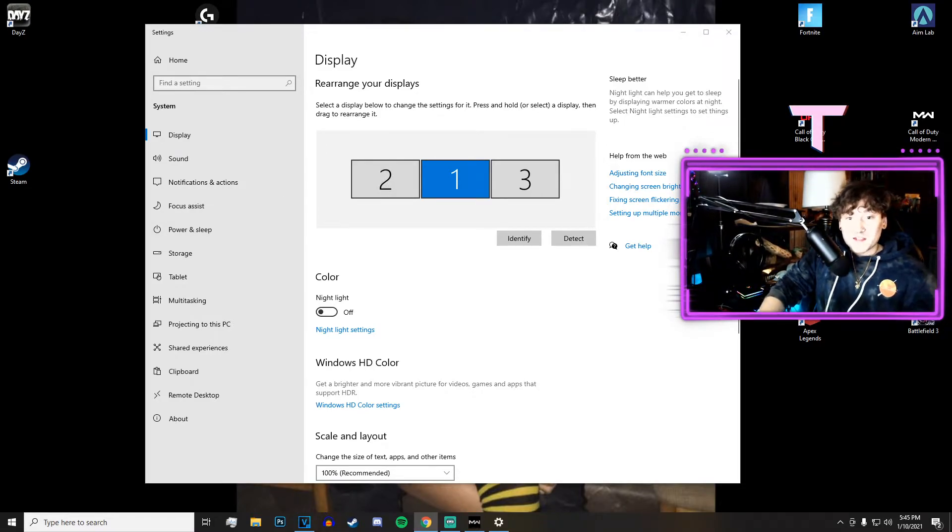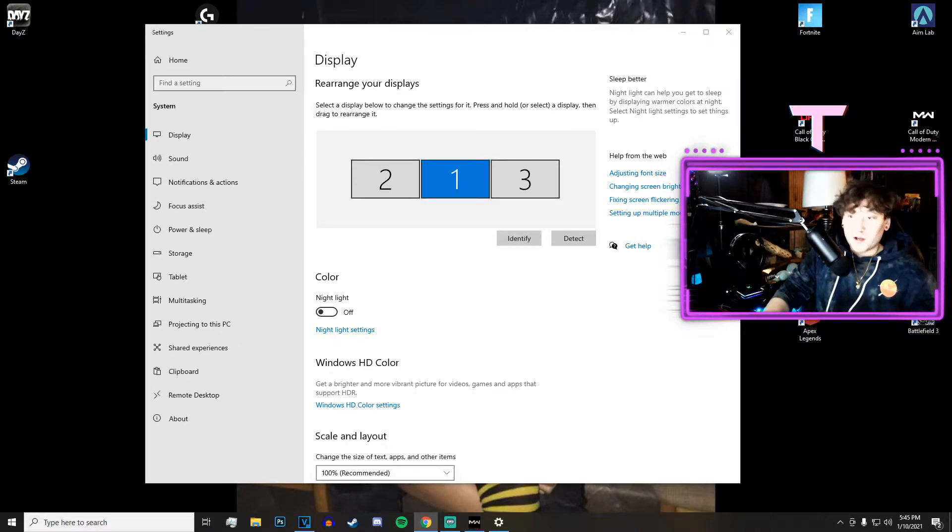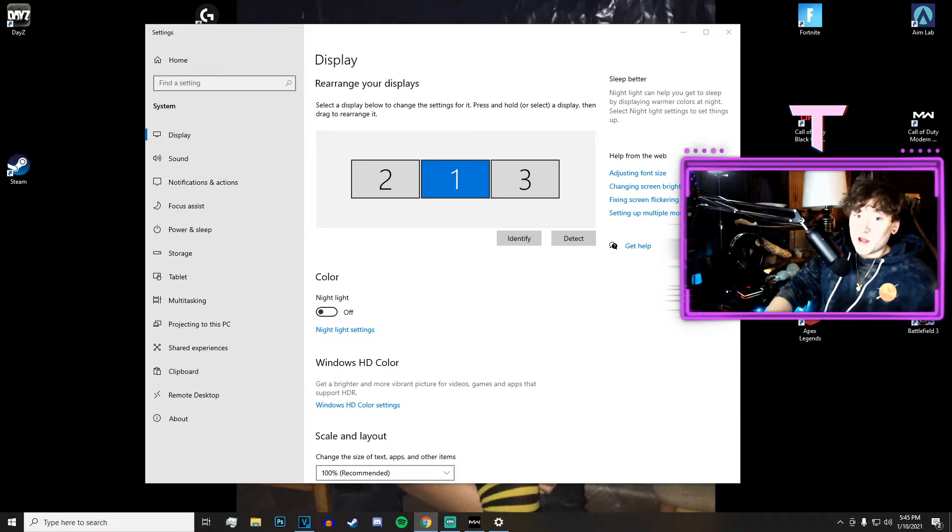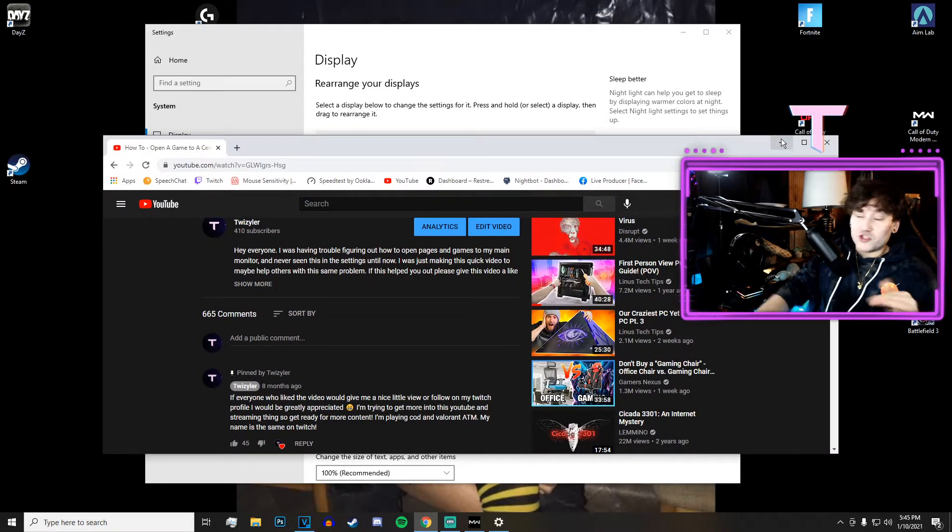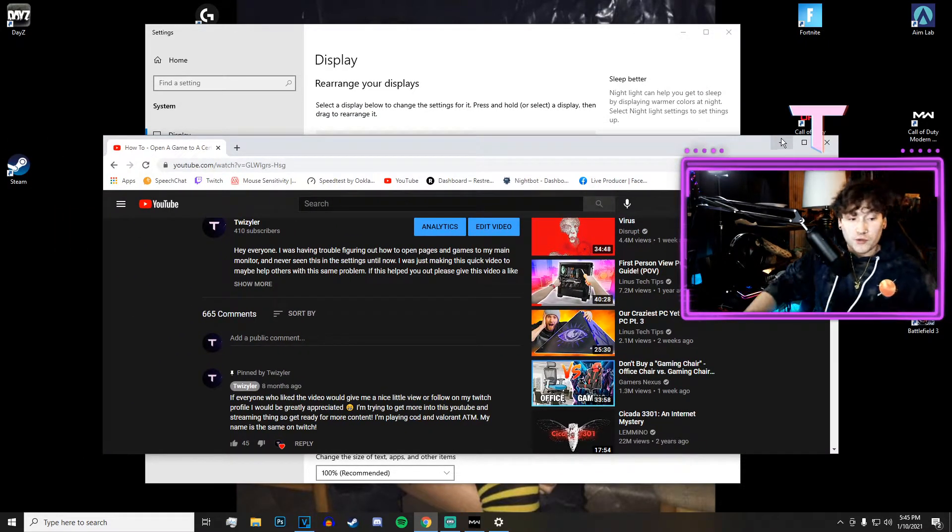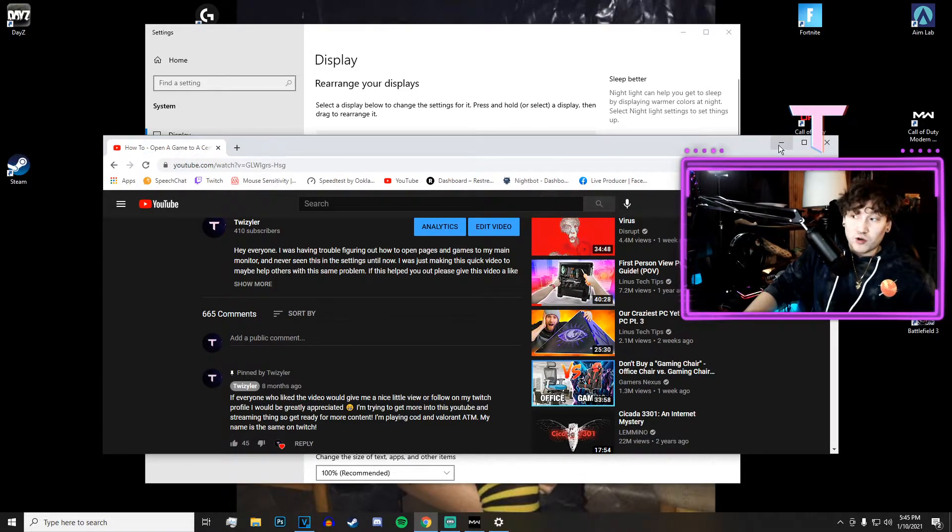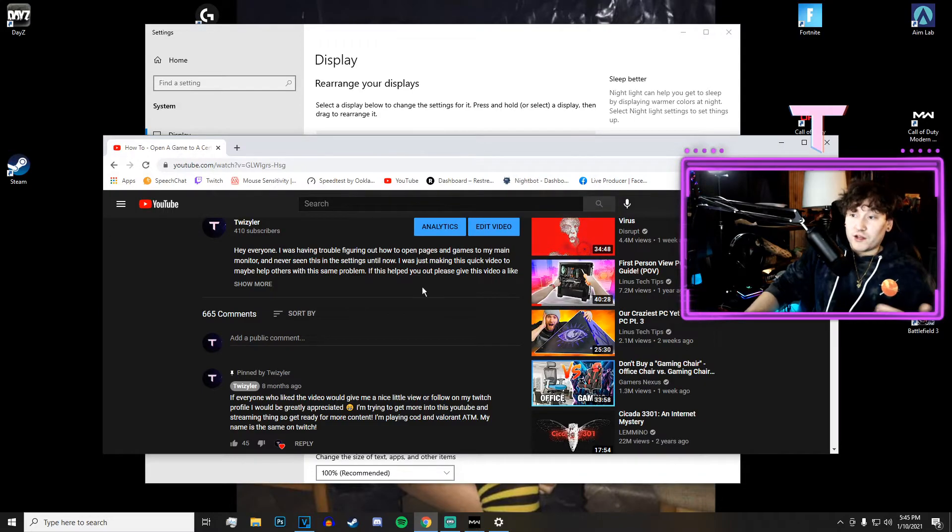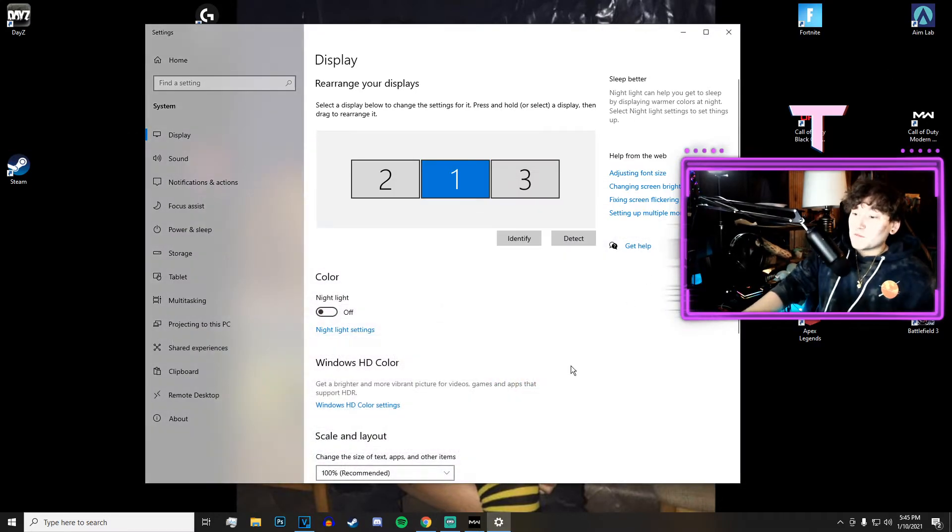If I exit out of this one, it'll go down to the taskbar or whatever, and then you open it up and it'll open back up there because it saves it on there. As long as you don't turn your computer off or restart it, it should open there. If you restart it, you just have to make sure that you click it on your main one and drag it over again. Some games like Modern